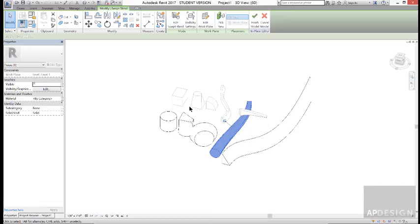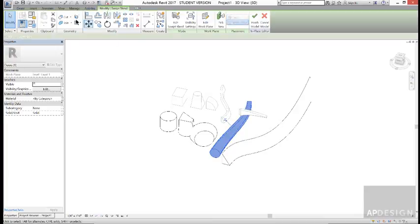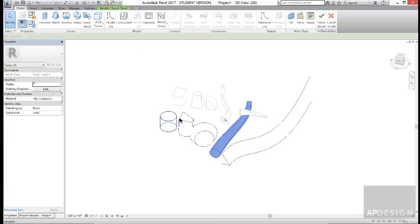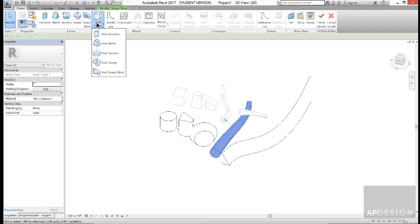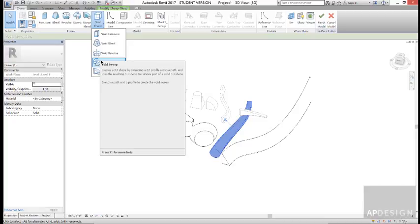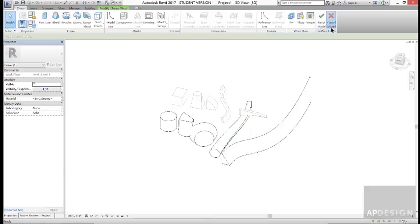The last thing to note is that you can create void forms. You could totally then go in and do all the same commands to actually create void within your solid forms. That adds a whole other level of complexity and possibility to your design process. So that is cool. Alright, so let's go ahead and close this.